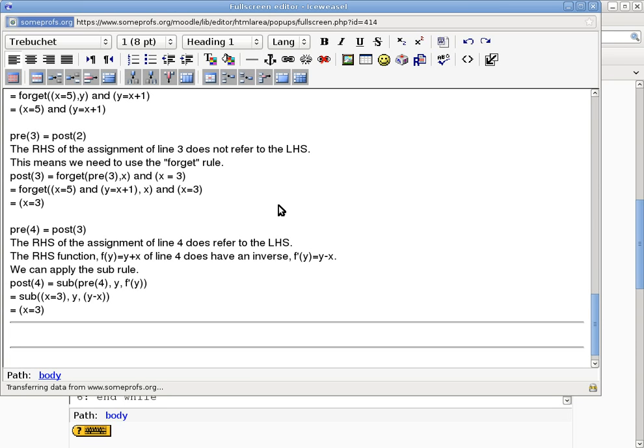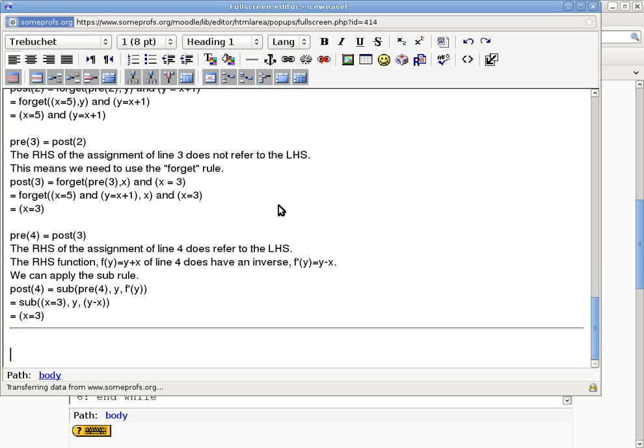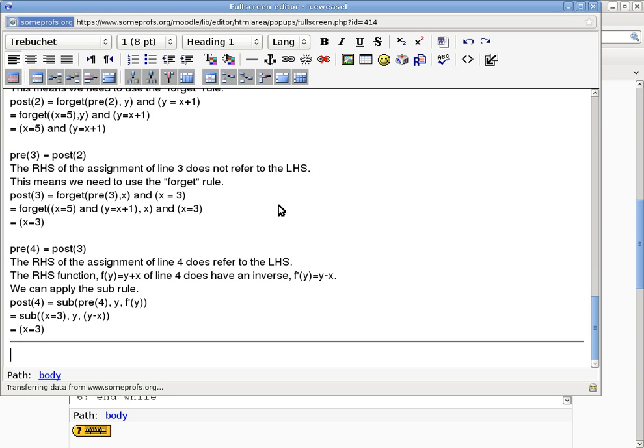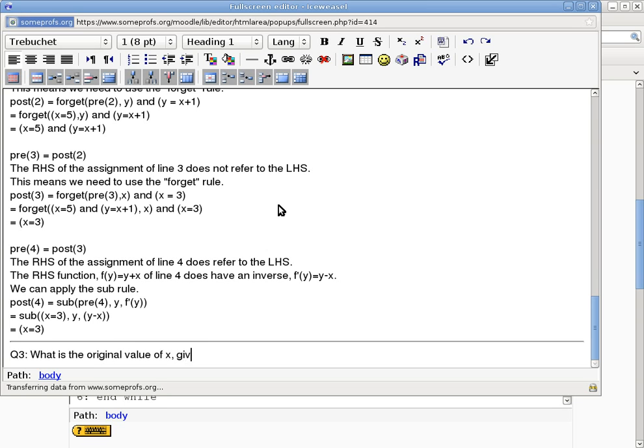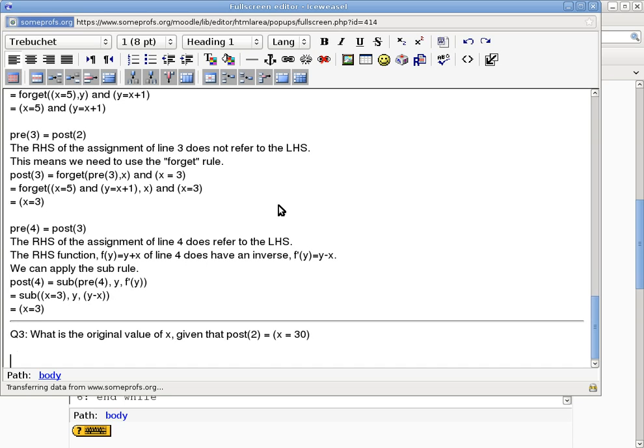Now I will also ask you questions that require you to understand enough of the material we have talked about so far. But the type of the question may not be something that you have seen already. In other words, I can give you something like this. I can say, okay, this is question number 3. What is the original value of x given that post2 is stating that x equals, oh I don't know, 30. Okay? So we start with a post condition of two lines of pseudocode. And you have to tell me what was the original value of x before these two lines.